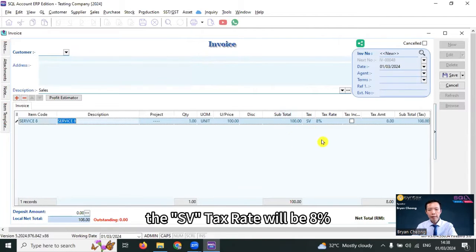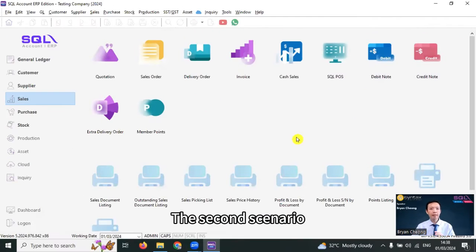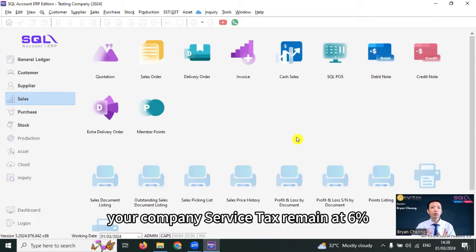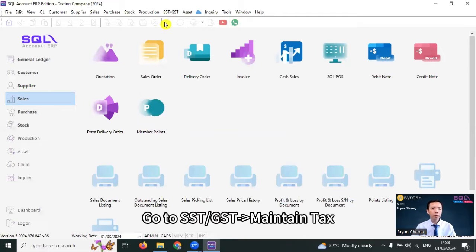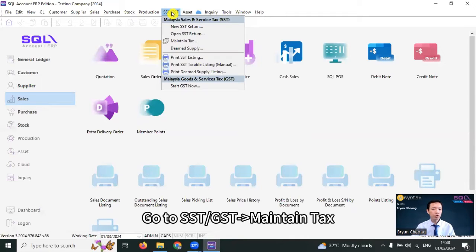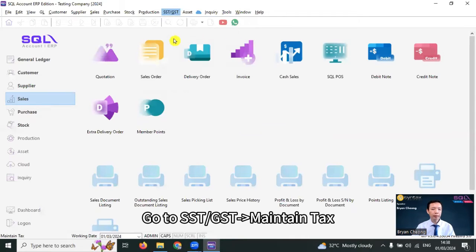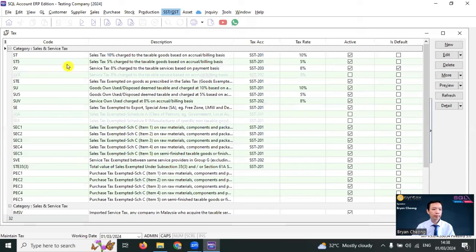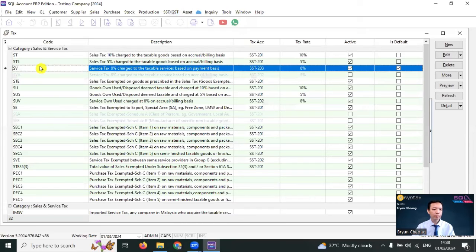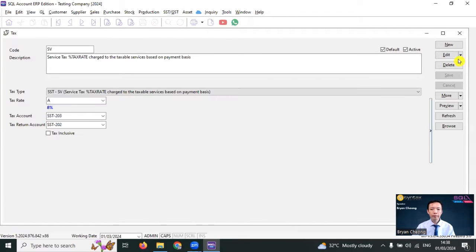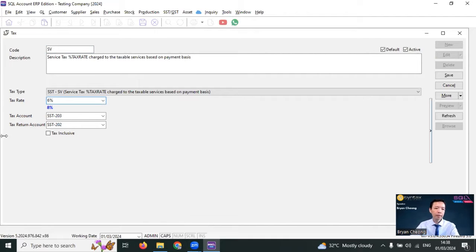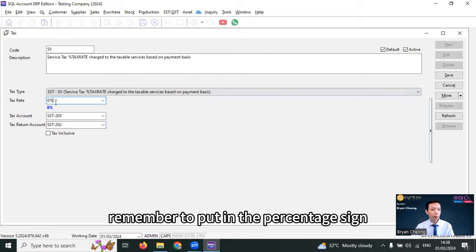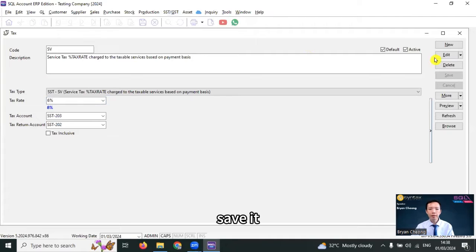The second scenario, your company service tax remain at 6%. What you need to do, go to SST slash GSD, maintain tax, SV, click edit, change the tax rate A to 6%. Remember to put in the percentage sign, save it.